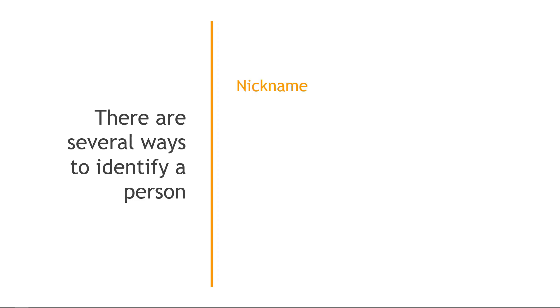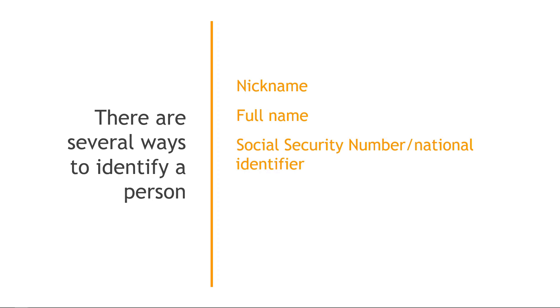Using the example of a person, I think we can all agree there are several ways to identify a person: things like nickname, full name, their social security number or other national identifier, email address, phone number and so on. Well, the same is true of resources in AWS. There are multiple ways to identify them, multiple IP addresses.